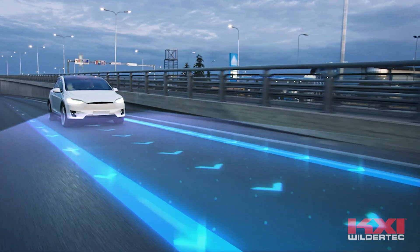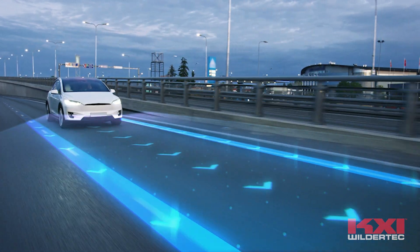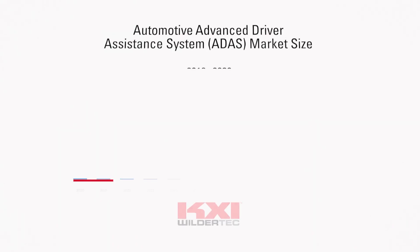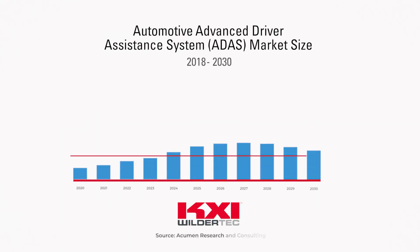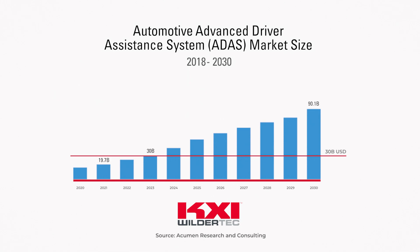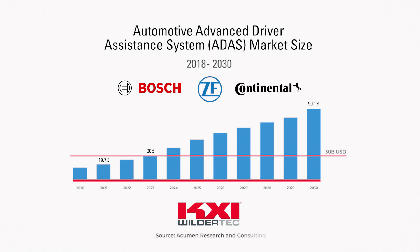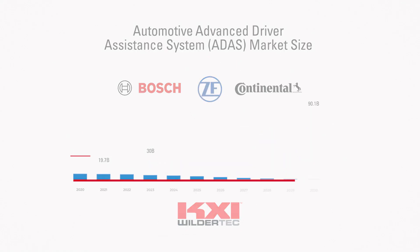Now a 30 billion dollar industry with double-digit compound annual growth rates, the ADAS industry is flourishing with companies like Bosch, ZF, and Continental AG playing central roles in these computers on wheels.